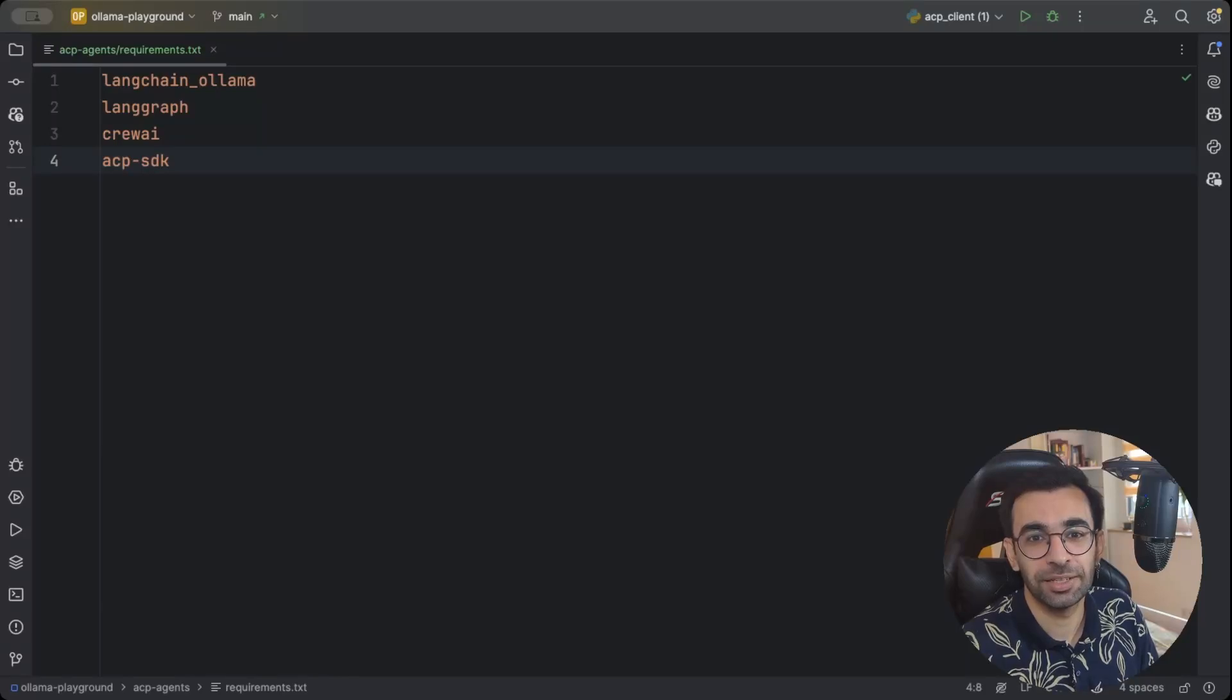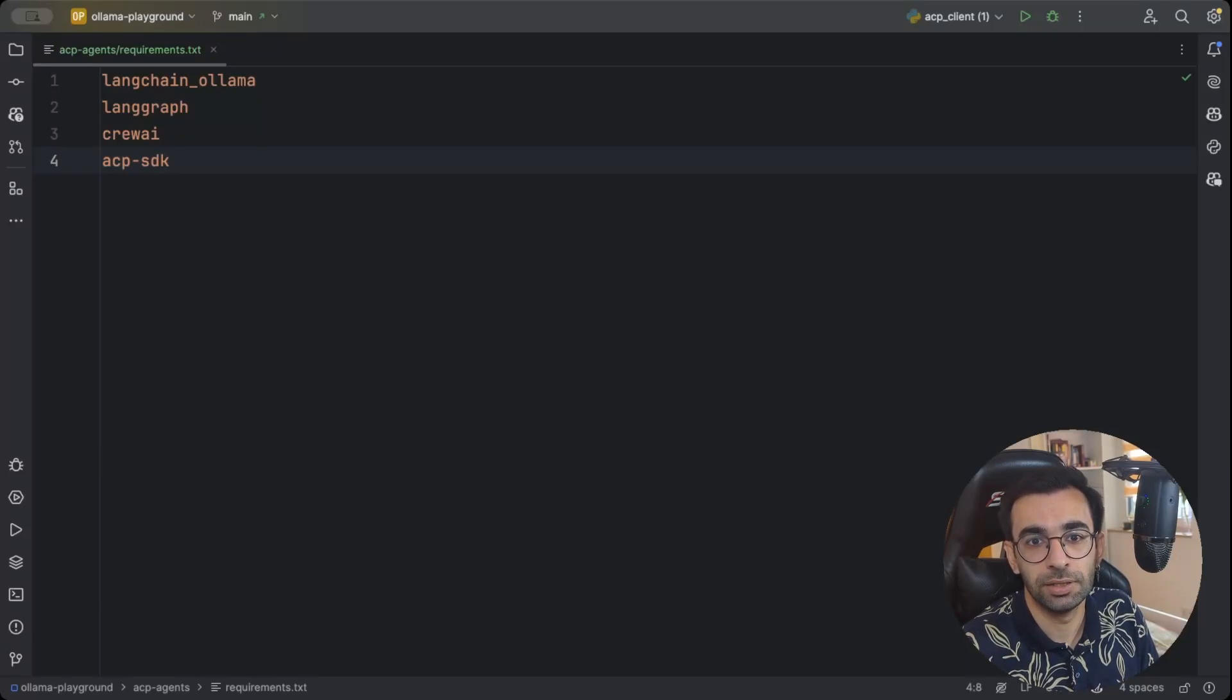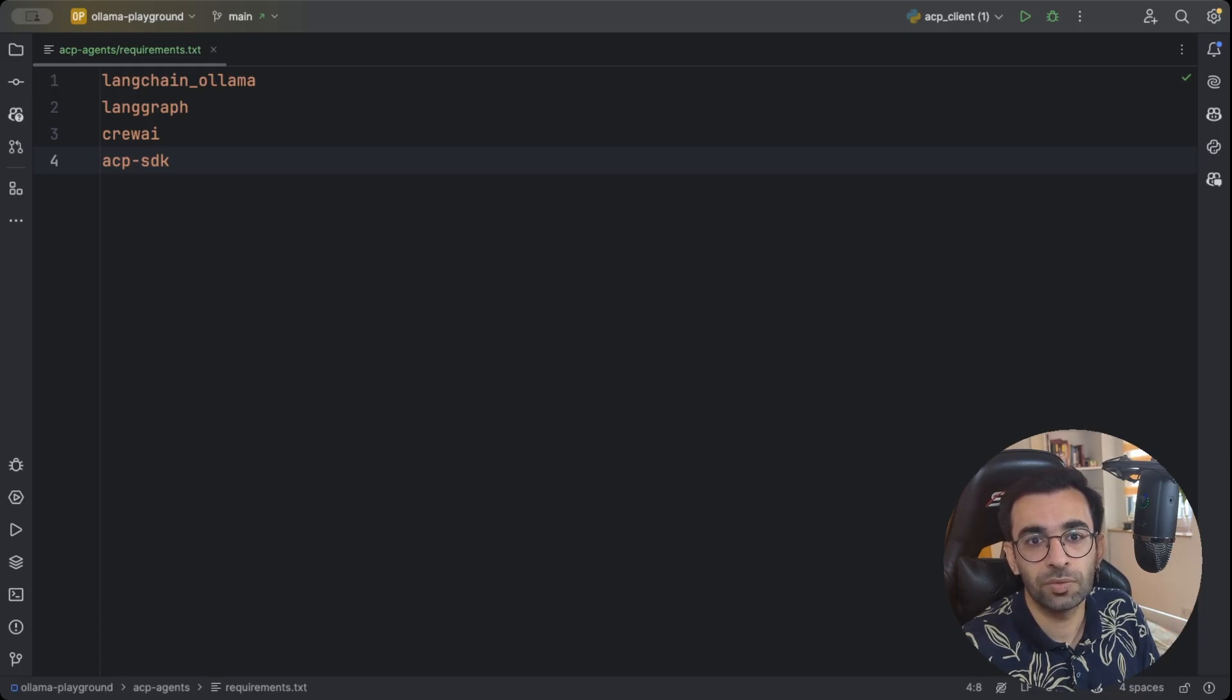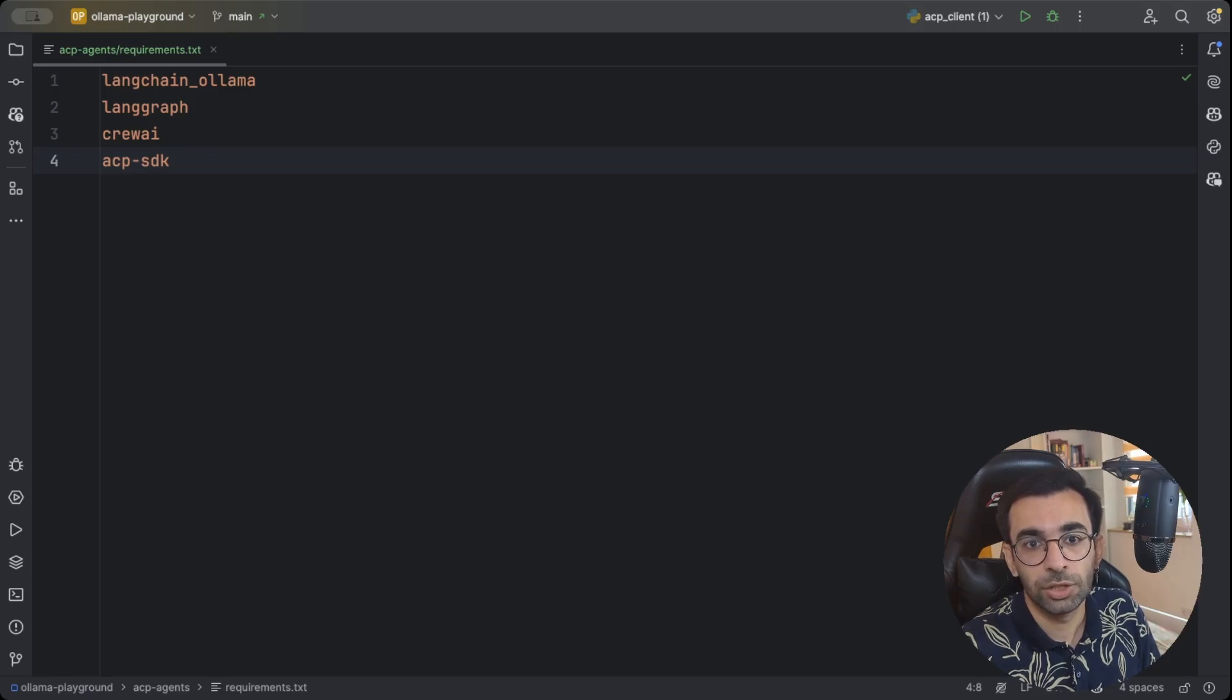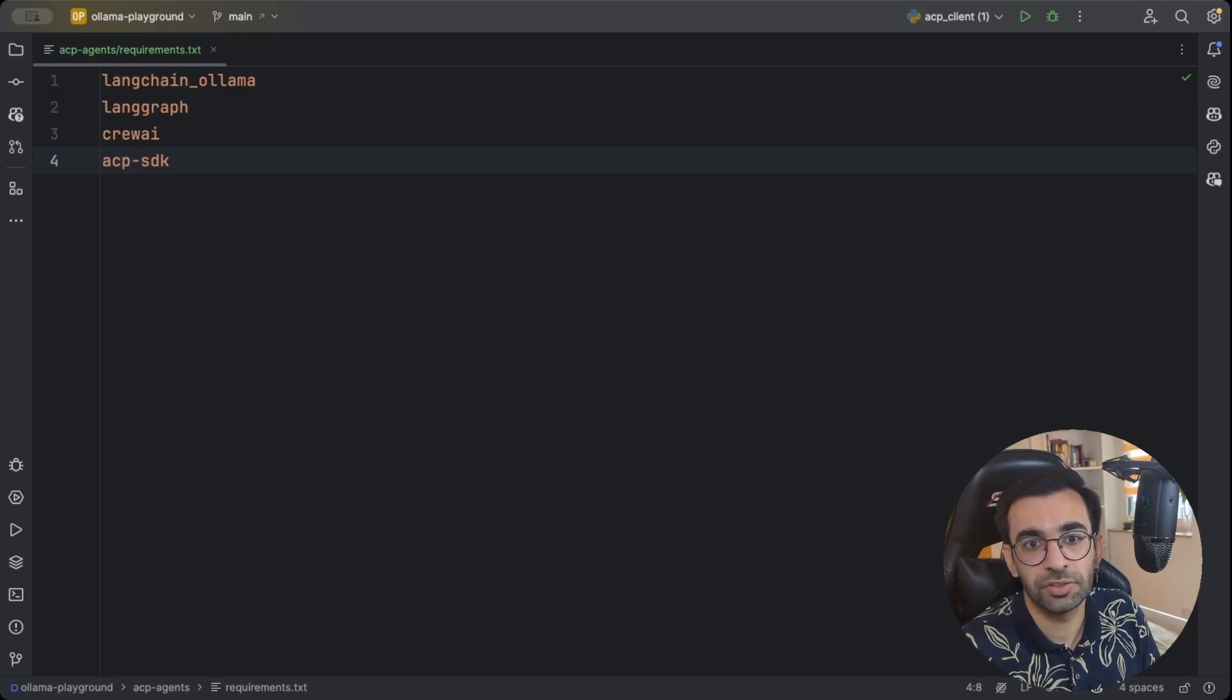Hey everyone, Nariman here. Welcome to my channel. Today we want to discuss ACP, which is short for Agent Communication Protocol. This protocol was introduced by IBM and it will allow agents to communicate with each other regardless of their underlying framework or technology.